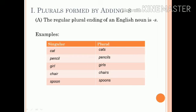For example: cats, pencils, girls, chairs, spoons, etc.